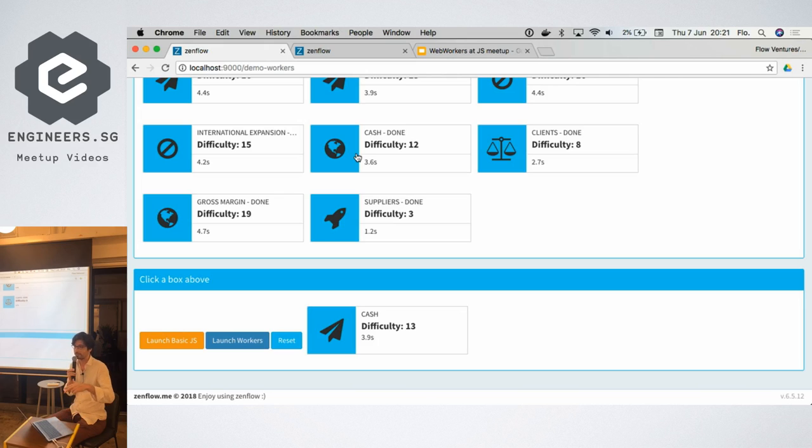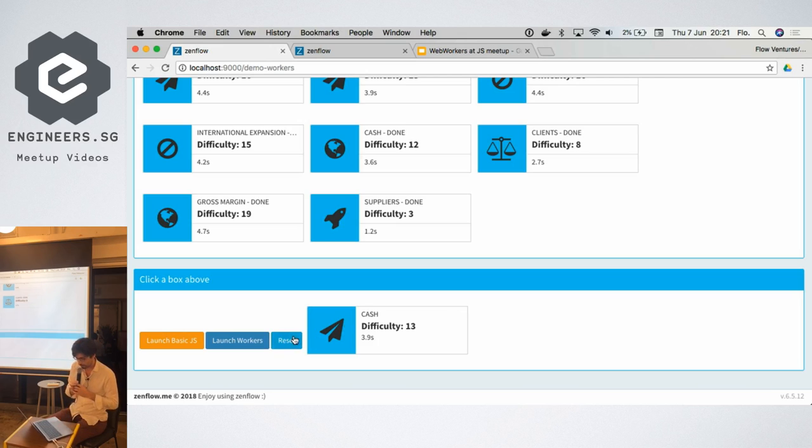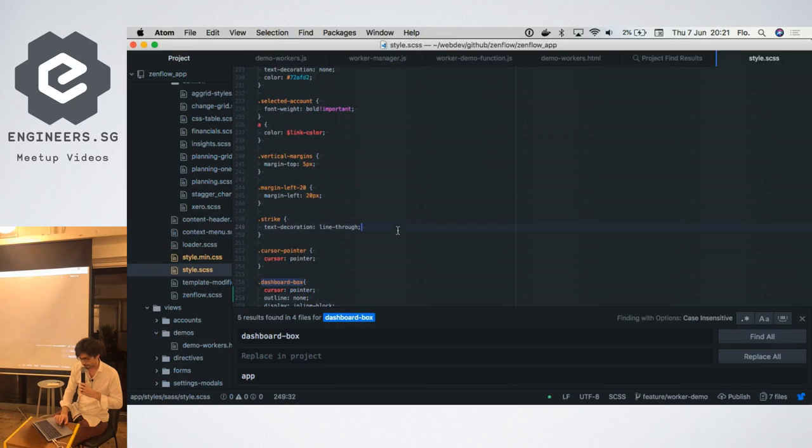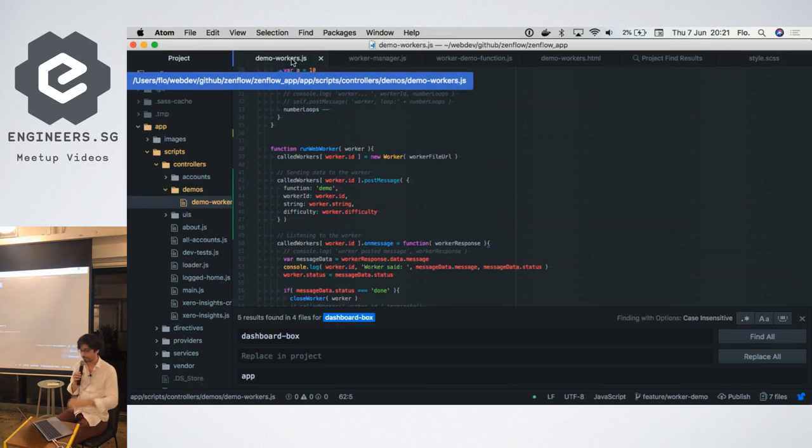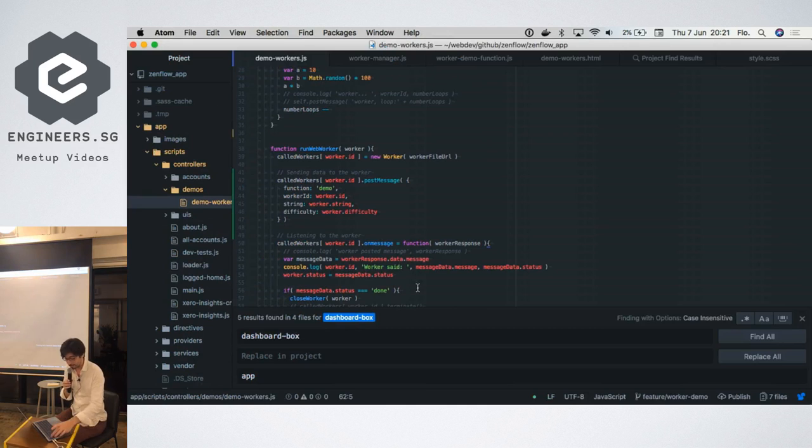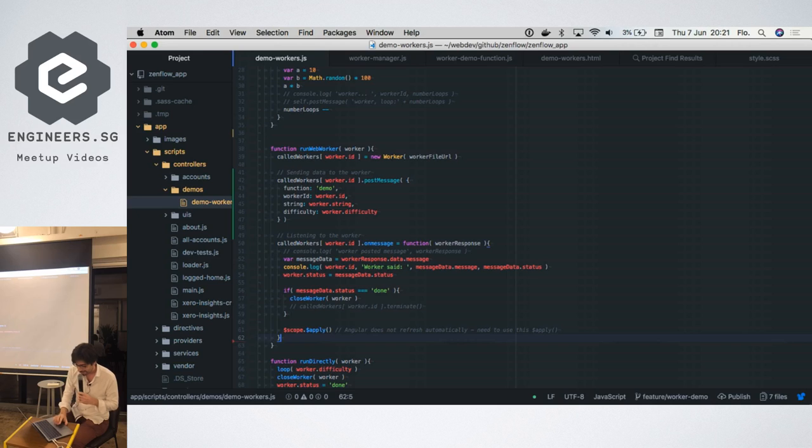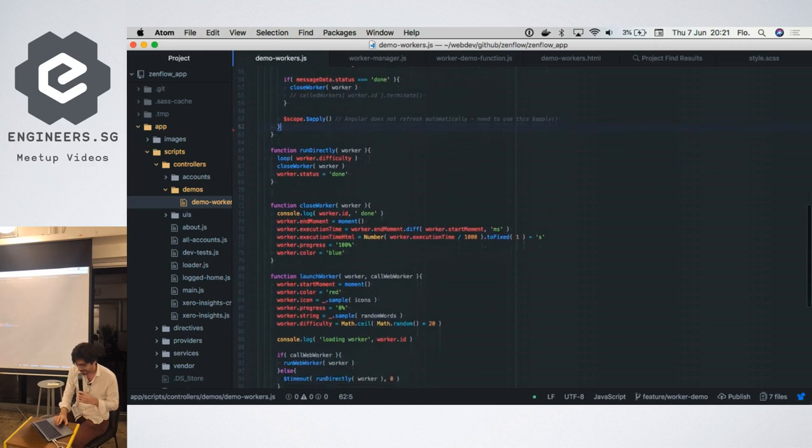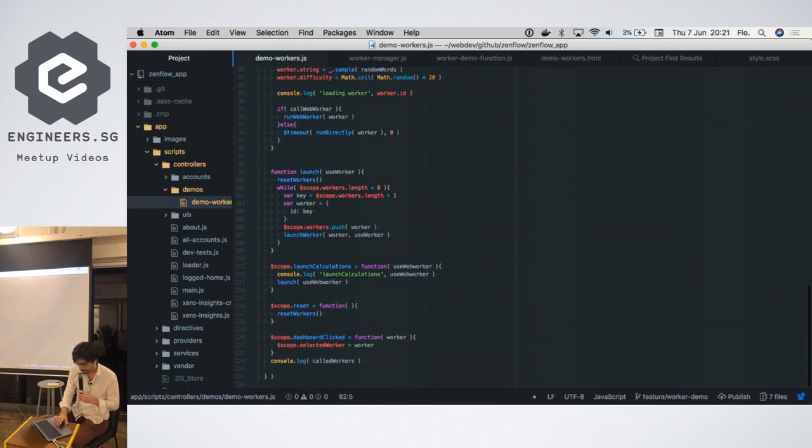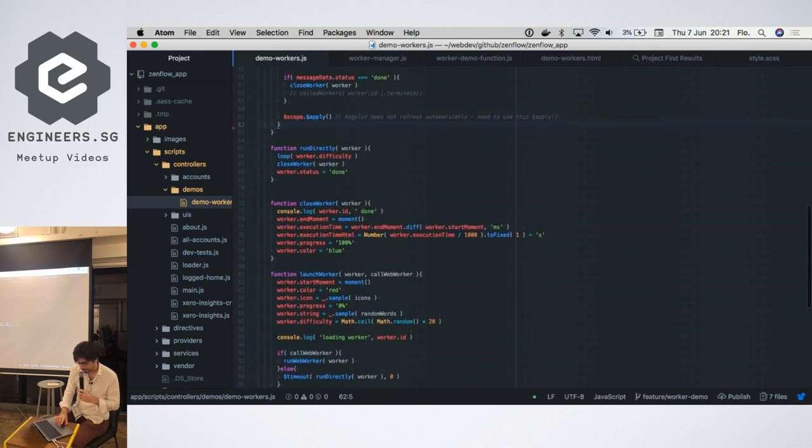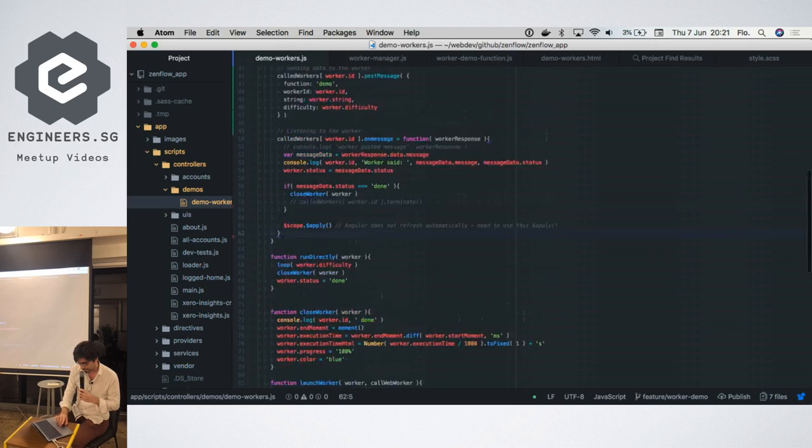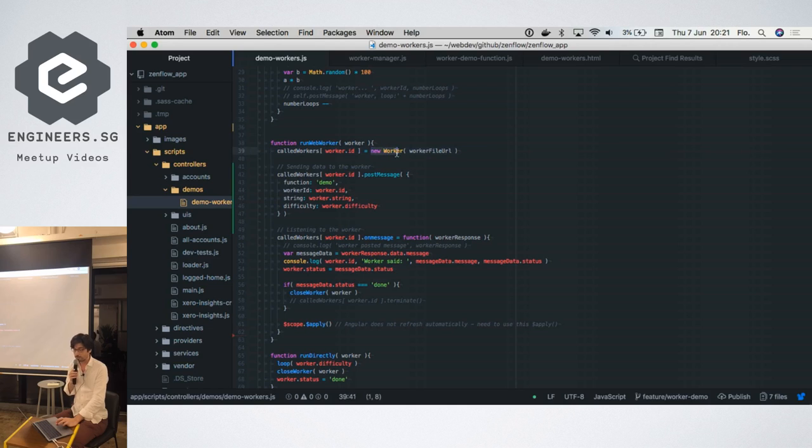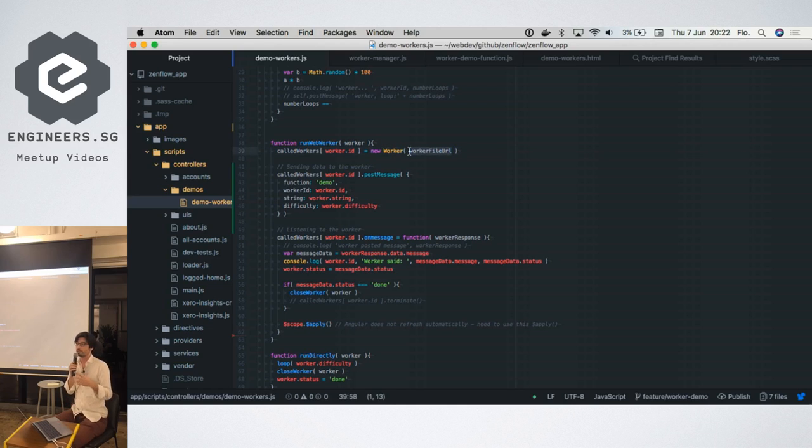So if we want to see how it works, one of the beauties of web workers is that they are super easy to implement on the front end. To launch a web worker we just create a new worker and then we don't pass a function, we pass the URL of a file.